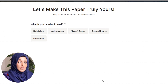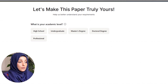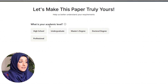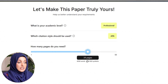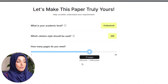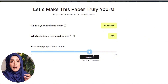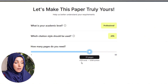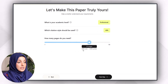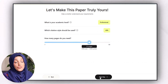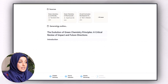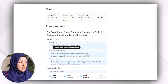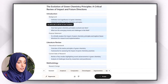Now, after selecting the papers, the next step is to select your academic level — for example, I'm going to select Professional. Then I will select the citation style, and how many pages I need; I will select 35 pages, which is around 8,700 words — an ideal number for a paper. After selecting, I will press next, which generates the outline of my document chapter by chapter: introduction, literature review, methodology, results and findings, and discussion.